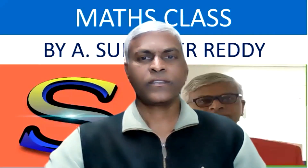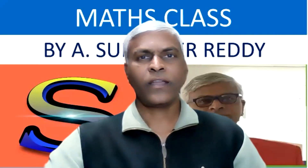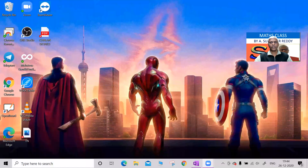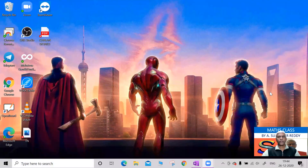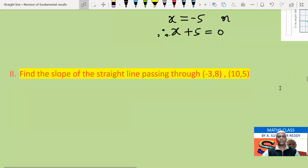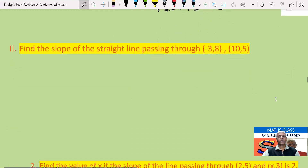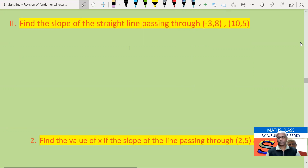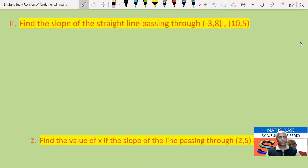Welcome to Mass Class Straight Line Part 2. In continuation with the last class, let us solve some more problems from the exercise 3A, Roman numeral 2, second bit.